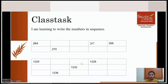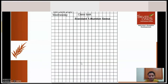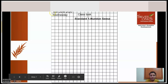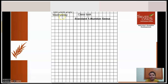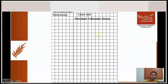So how do you write that? Open your journal. First write the date: 10th June 2020, Wednesday. Then write 'class task', Standard 1, Number Sense. Then write: 'I am learning to write numbers in sequence.' Then draw the table and fill in the missing numbers. If you have any doubt, you can ask me in our Google Meet.